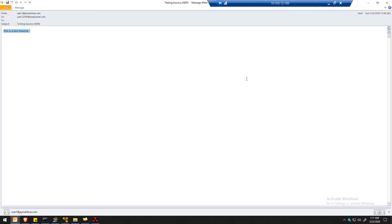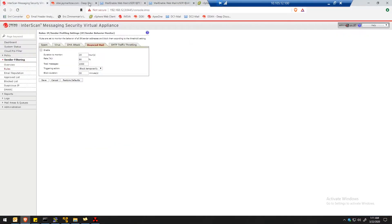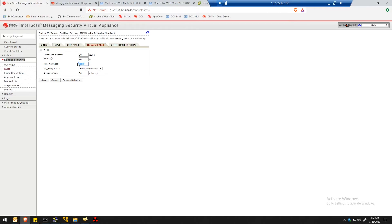Now let's move on to the defense side. I will be using the IMSVA. For backscatter attack, we have the configuration under sender filtering rules — click on bounce mail. By default, the duration to monitor is 20 hours, rate is 80%, and total messages is 1000. That means if 80% of 1000 total messages — about 800 — are bounce emails, then you will be blocked temporarily for a duration of 30.